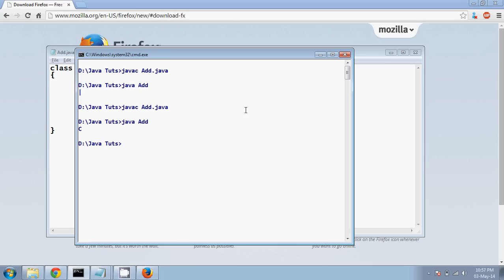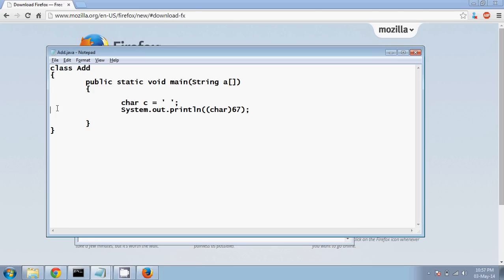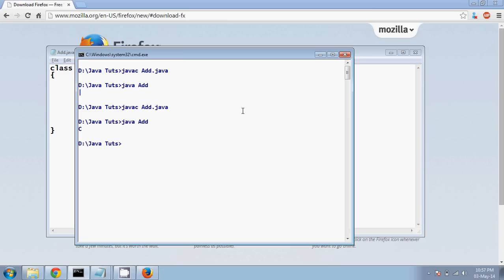Yeah, it's capital C, right? So you can convert this ASCII value to character also. But if I represent a number like 564 and if I try to do that, the output is question mark.